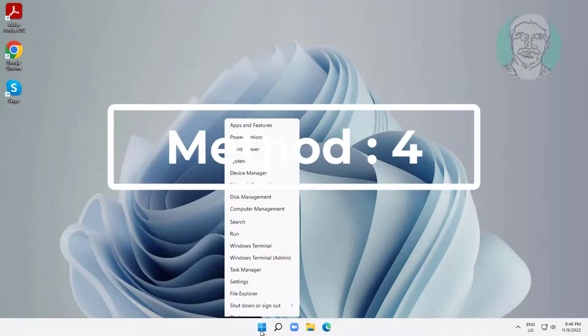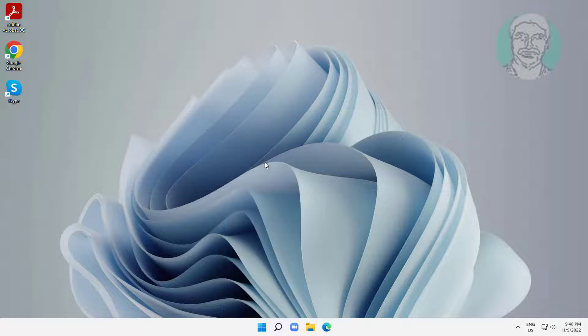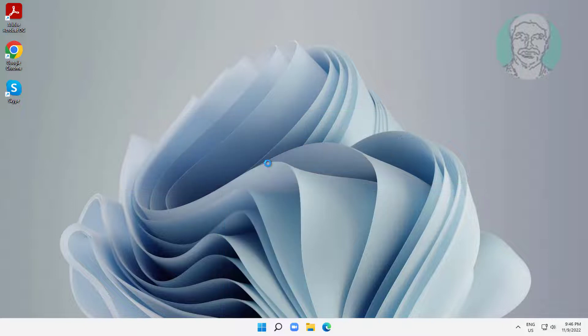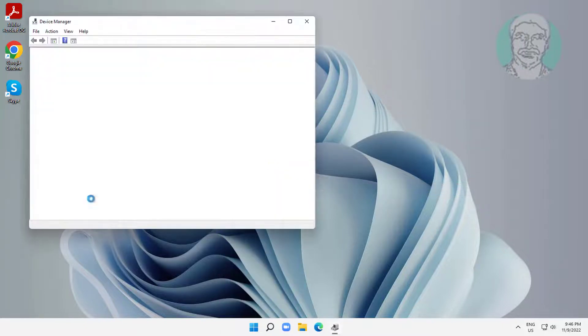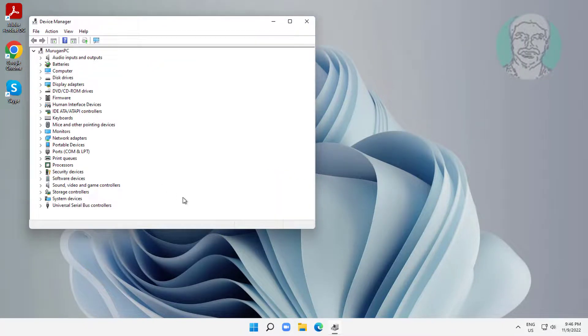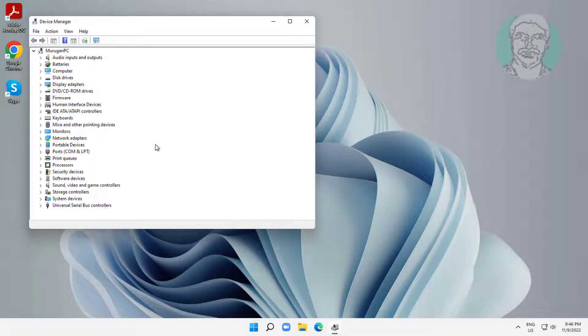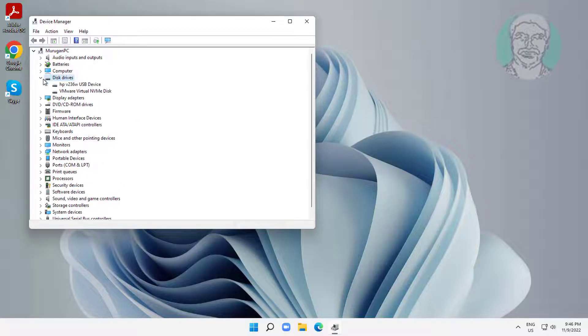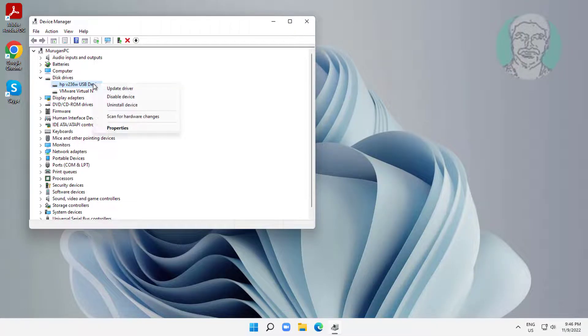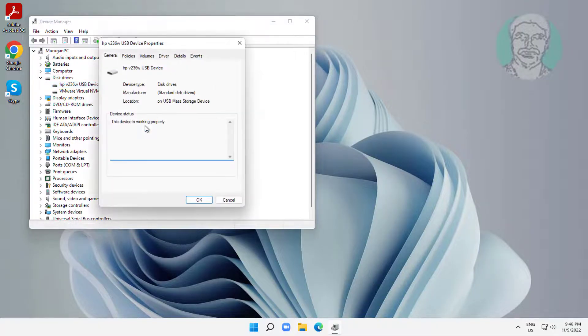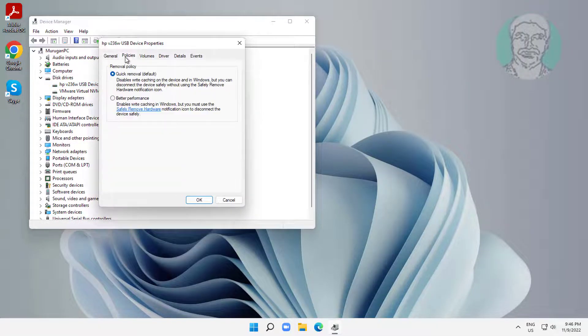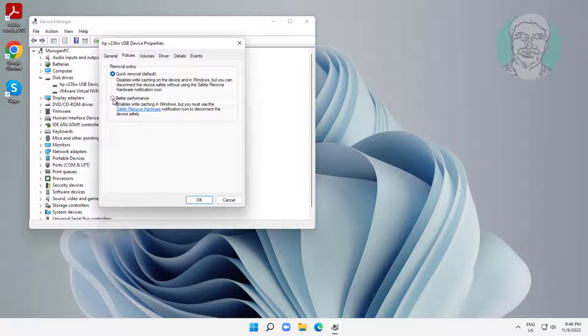Fourth method is right click start button, click device manager. Click and expand disk drives, right click drive, click properties. Click policies tab, check better performance, click ok.